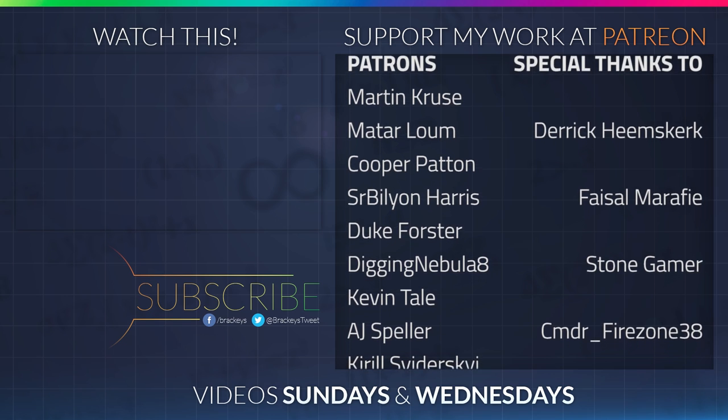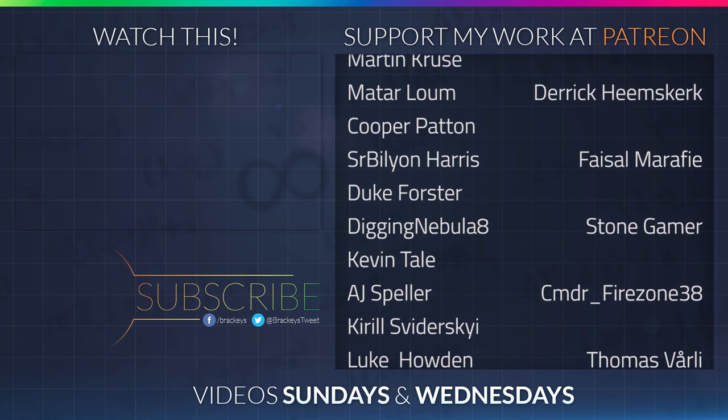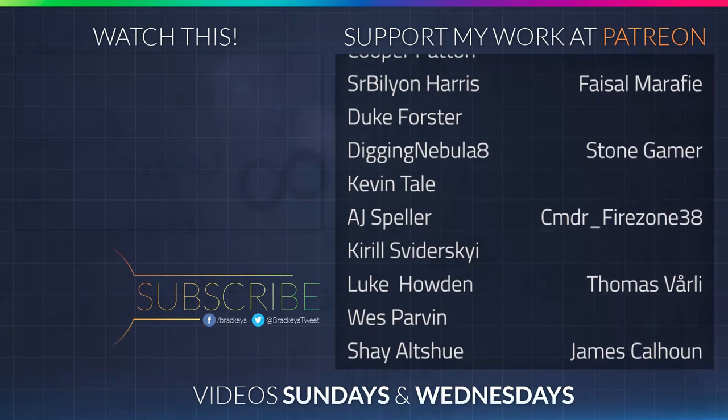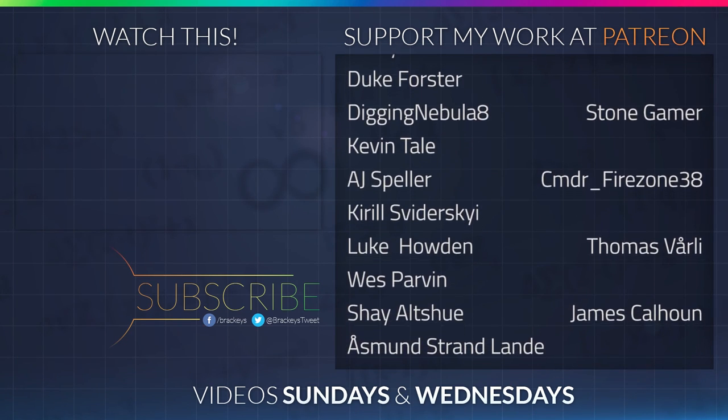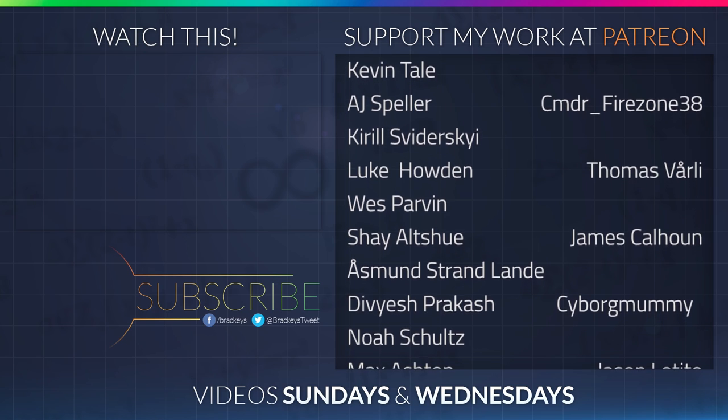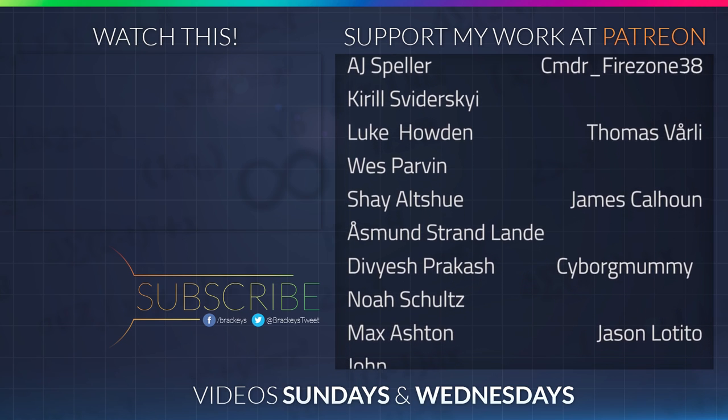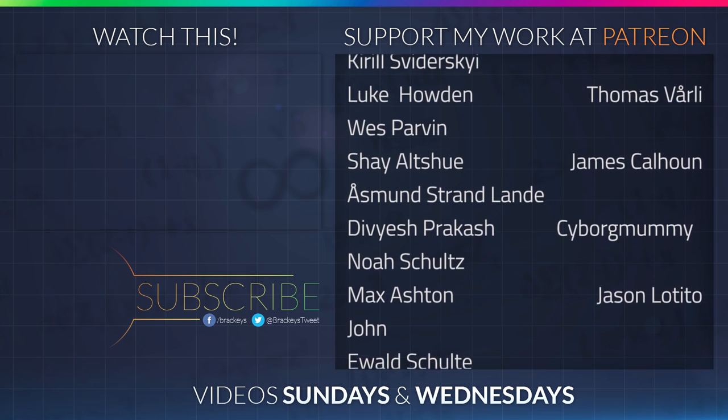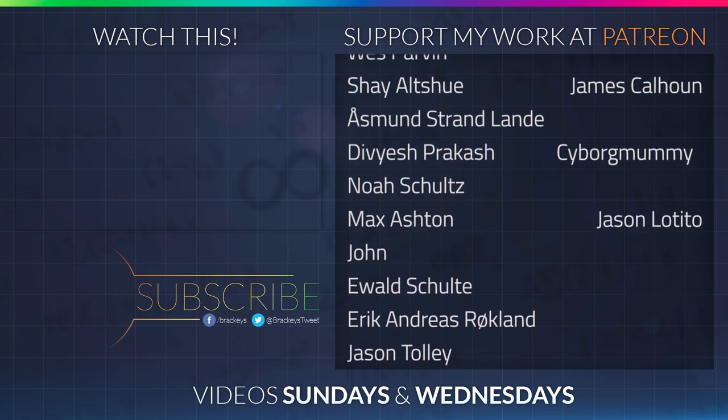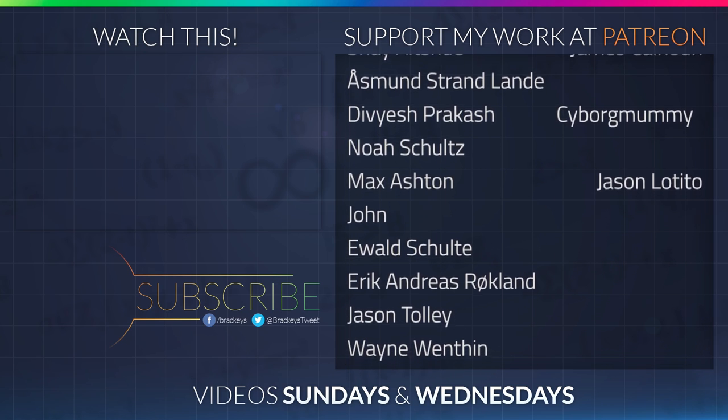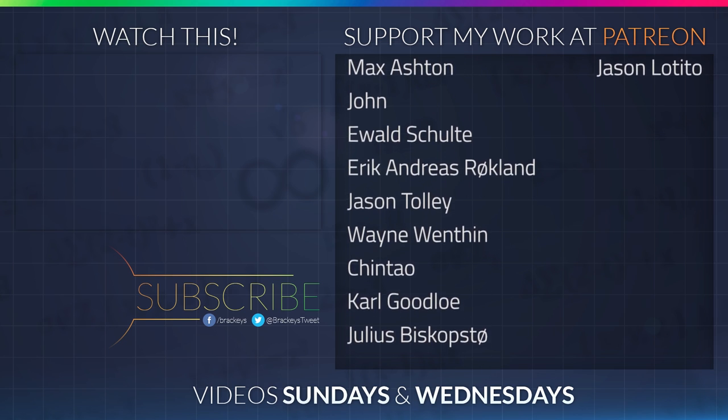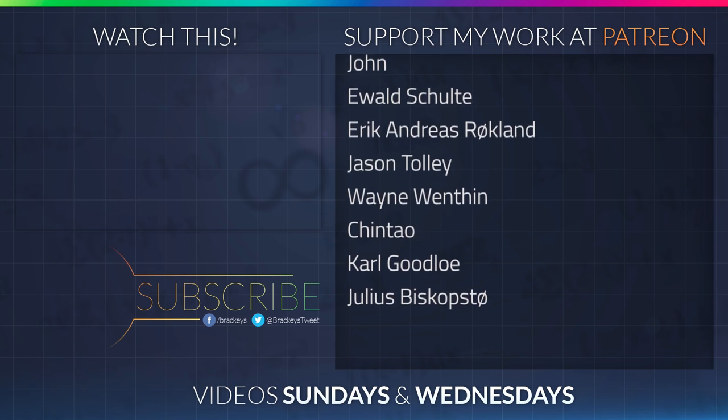Thanks to all of the awesome Patreon supporters who donated in May. And a special thanks to Derek Heemskirk, Facel Marify, Stone Gamer, CMDR Firestone38, Thomas Voily, James Calhoun, CyborgMummy, and Jason the Tito. If you want to become a patron yourself, you can do so at patreon.com.brackeys.